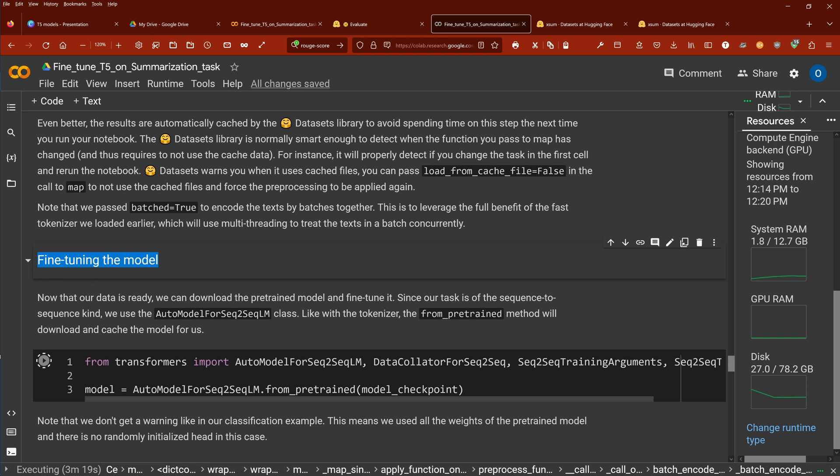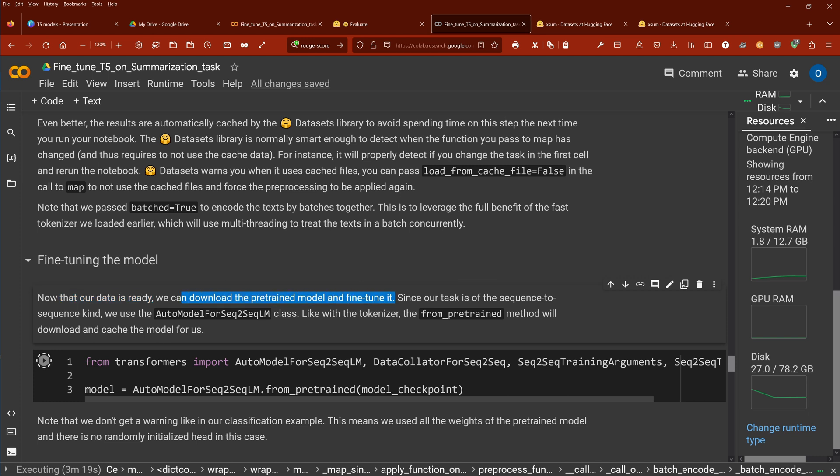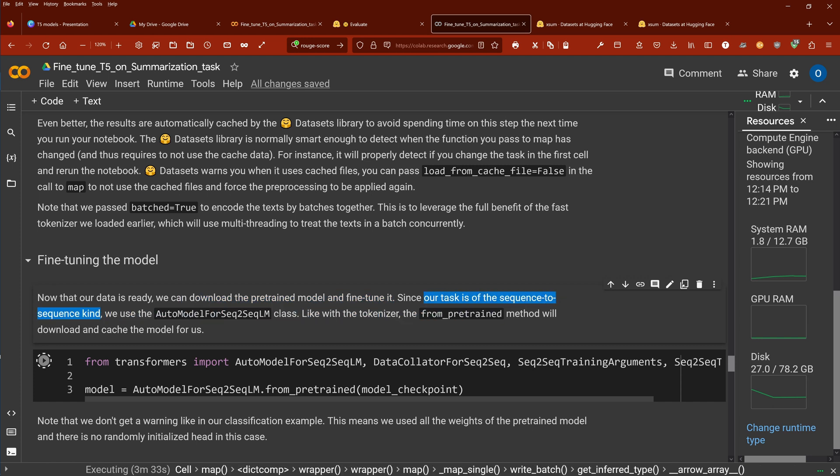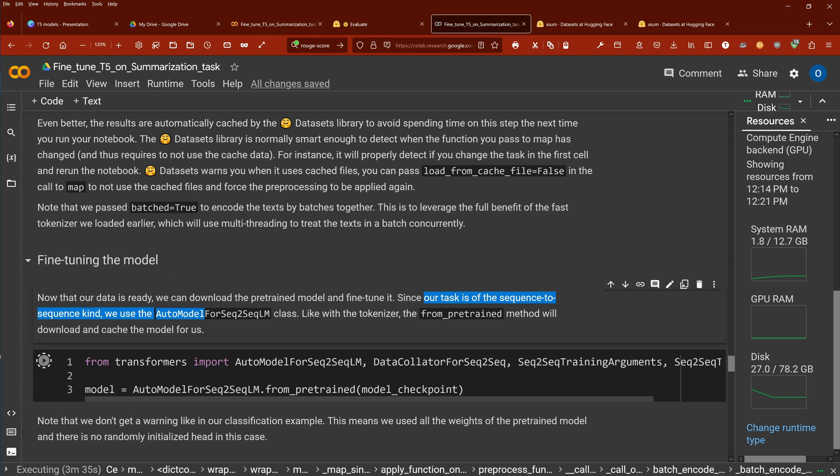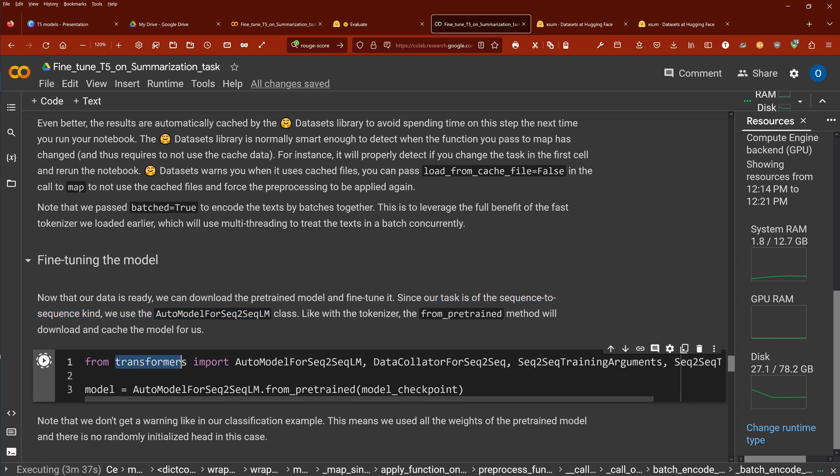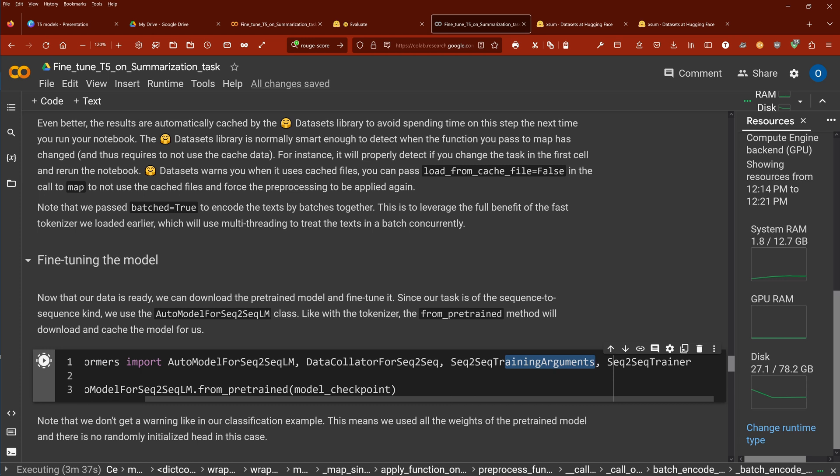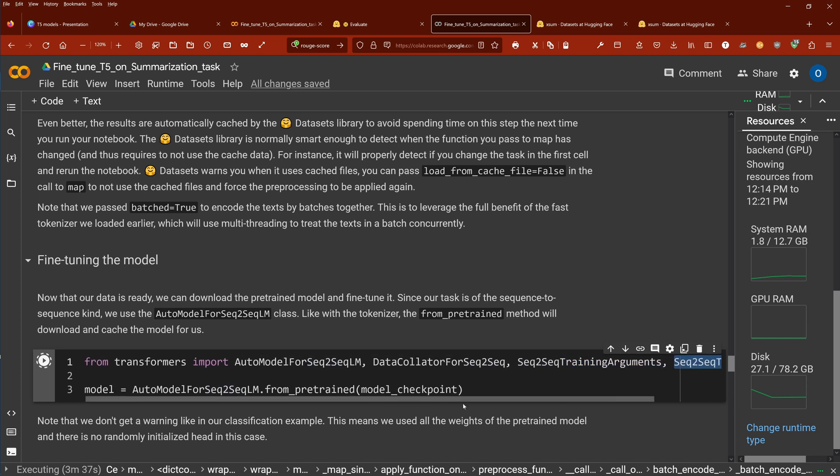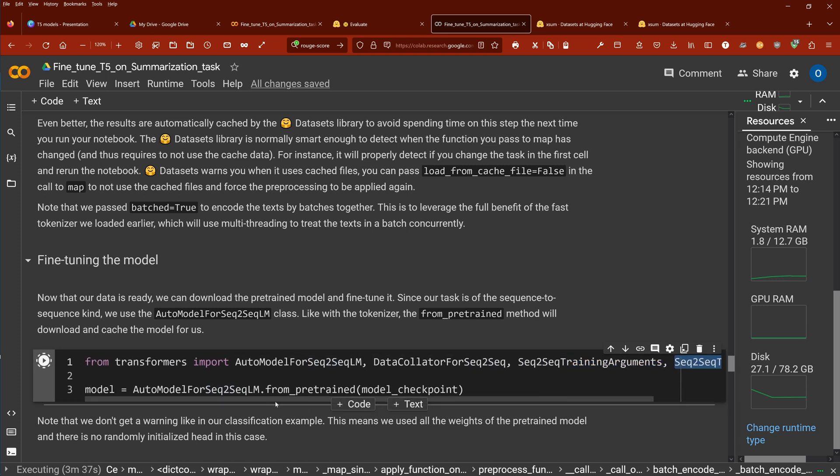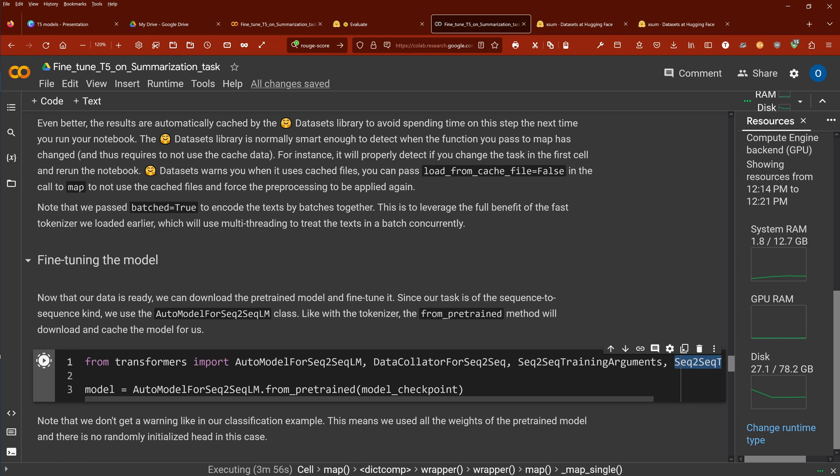So let's start here. Now that our data are clean, ready, we can now download the pre-trained model and start to fine-tune it. Since our task is of the sequence-to-sequence kind, we, of course, use here a model for sequence-to-sequence language models. So here we go. From our Hugging Face Transformers, we import here our model for sequence-to-sequence, our data collator, our training arguments that we need, and our trainer itself. So everything for sequence-to-sequence is on board.